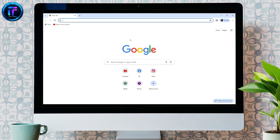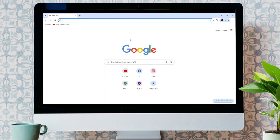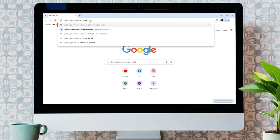For this, you need to open any web browser. As I have already opened Google Chrome, now bring up the search bar and type in Yukon Government Employee Login and hit enter.